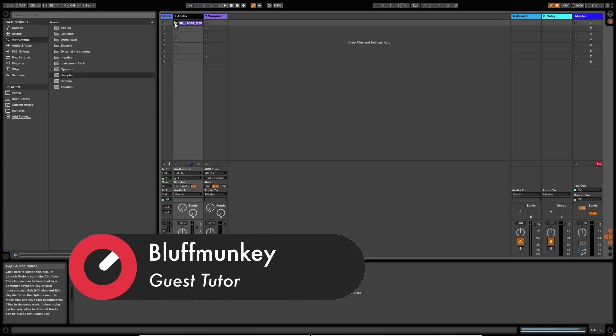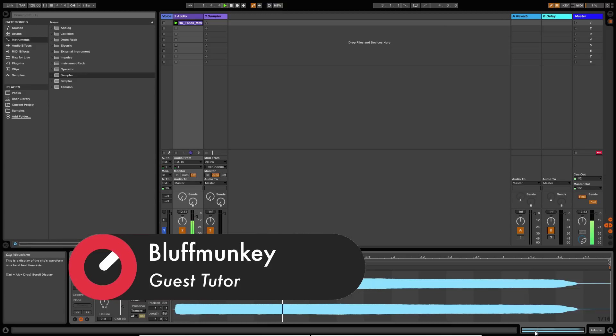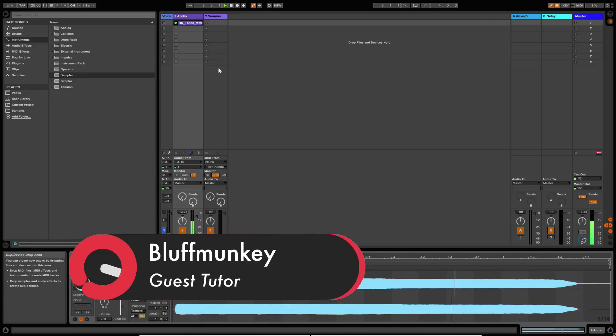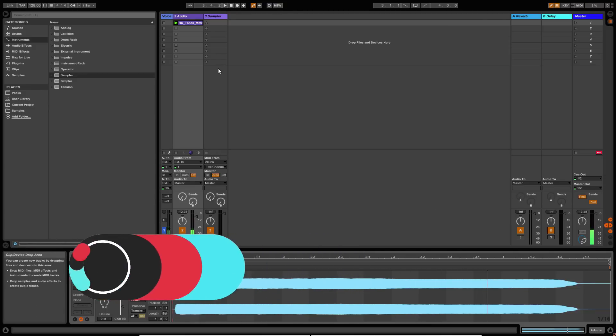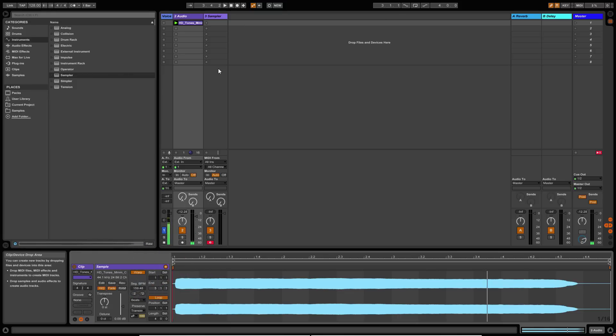Let's just have a quick listen to that. So it's fairly monotone. And for the purposes of this pad, this is what we want. We don't want anything evolving or anything too complicated because we're going to use this to create chords and melodies.